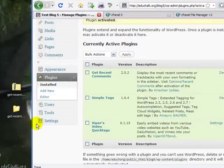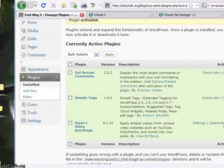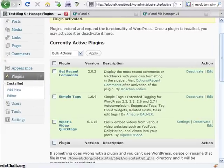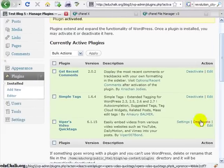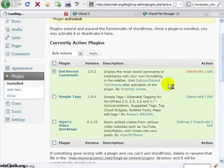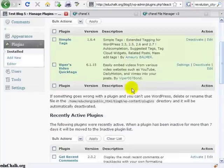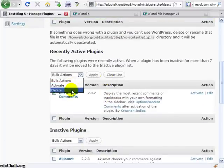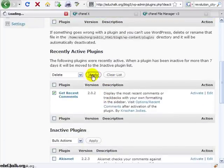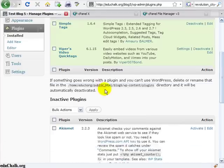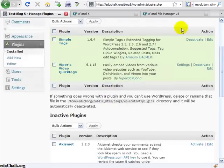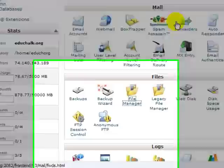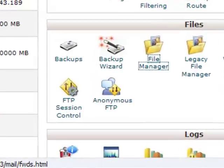Now the other way to get the plugins up is just like I showed you with the themes. If you have cPanel, let me delete get recent comments, deactivate it here, and we'll delete it from the site, and it's gone. So now let's go to our cPanel.